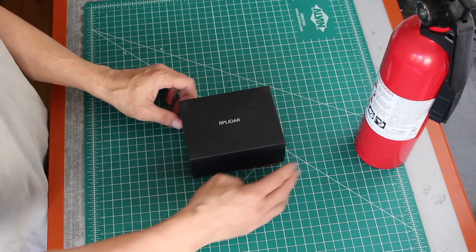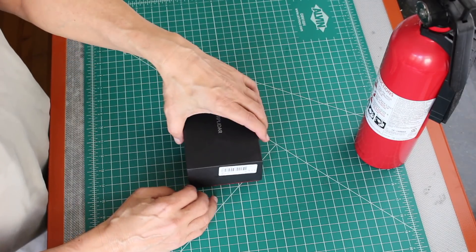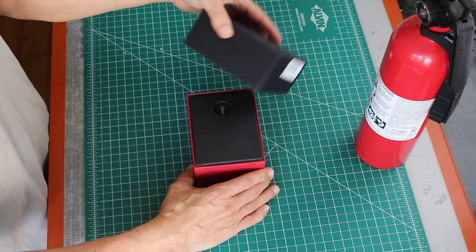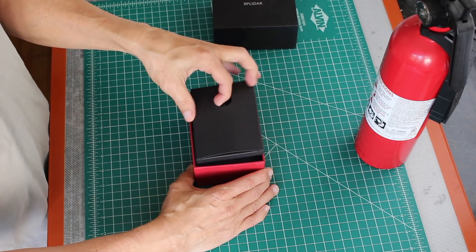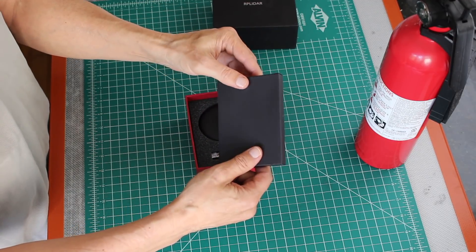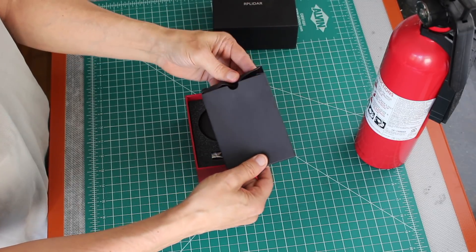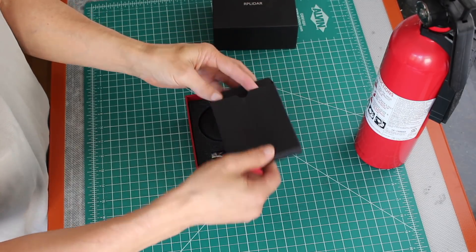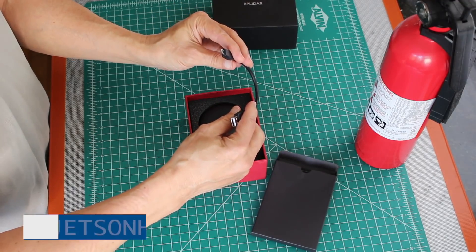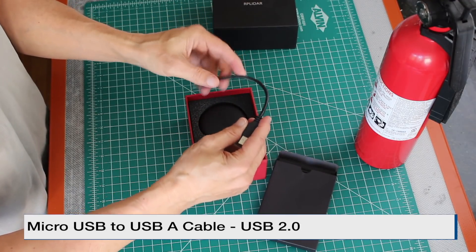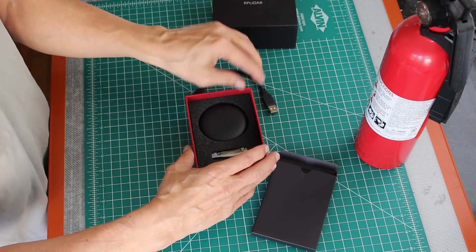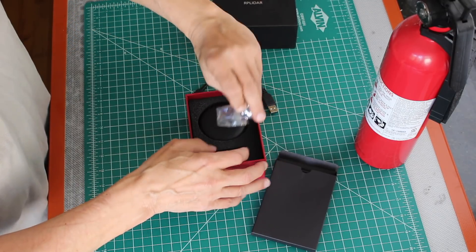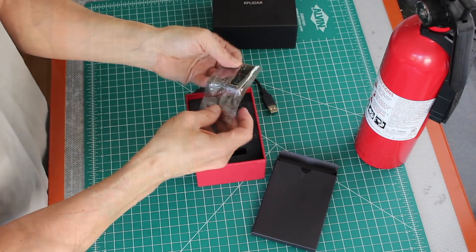Let's see, it comes in this nice little gift box. Something in here. Oh, micro USB to USB-A cable. What's this? Oh, this must be the interface board.